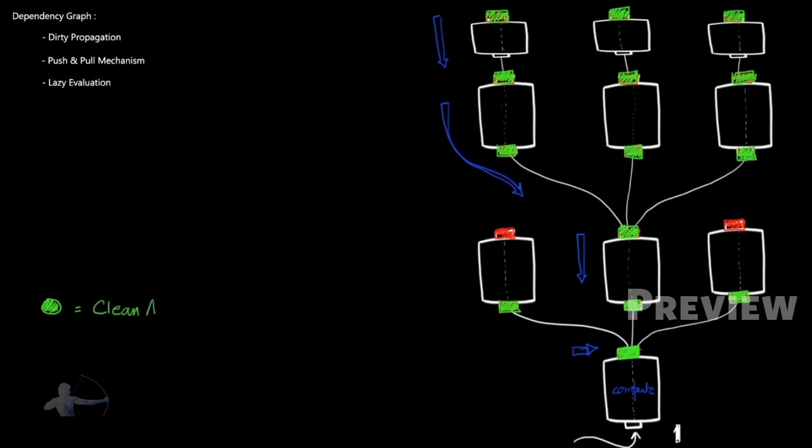So dirty and clean are the plugs or the attributes, not the nodes. And red is your dirty attribute or plug.